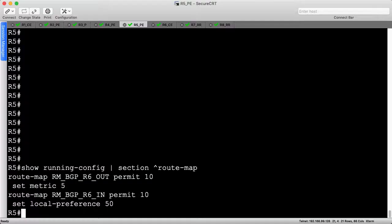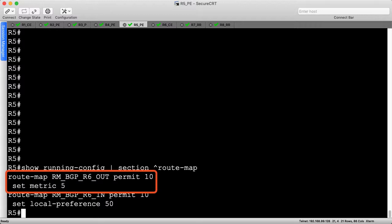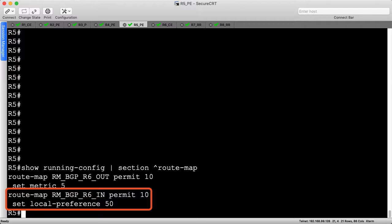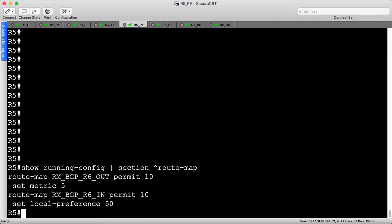Now, on to the demo. It's been a while since we reviewed the BGP policy modifications on R5, so let's do it quickly. The first route map is applied outbound to R6 and sets a MED of 5, influencing how R6 sends traffic into AS65000. This ensures R6 prefers R4 as the primary ingress point. The second route map is applied inbound from R6 and sets a local preference of 50, influencing how AS65000 sends traffic towards R6. This ensures AS65000 prefers R4 as the primary egress point, and these two route maps work together to create a symmetric traffic flow.